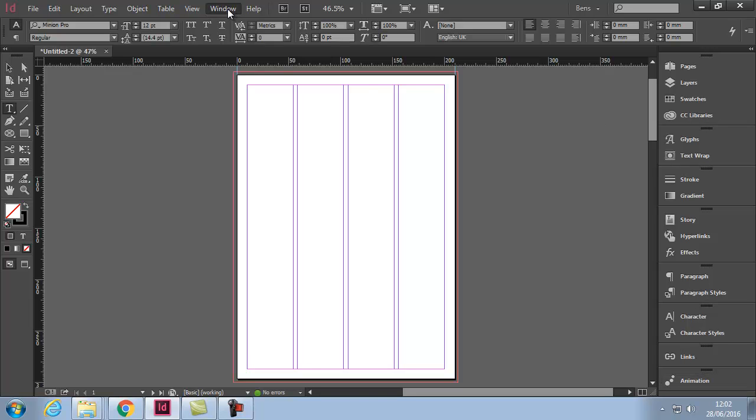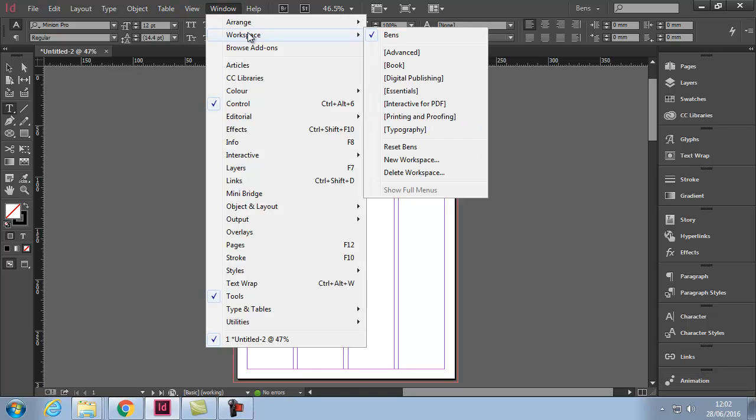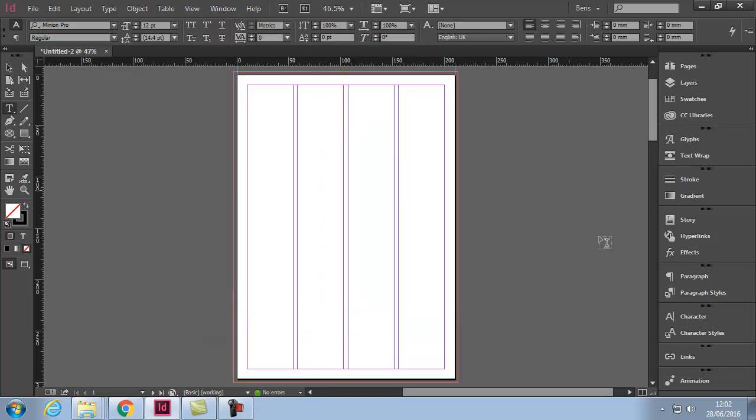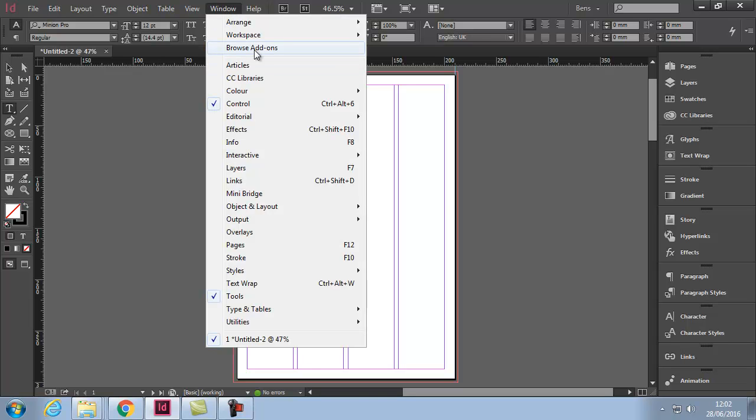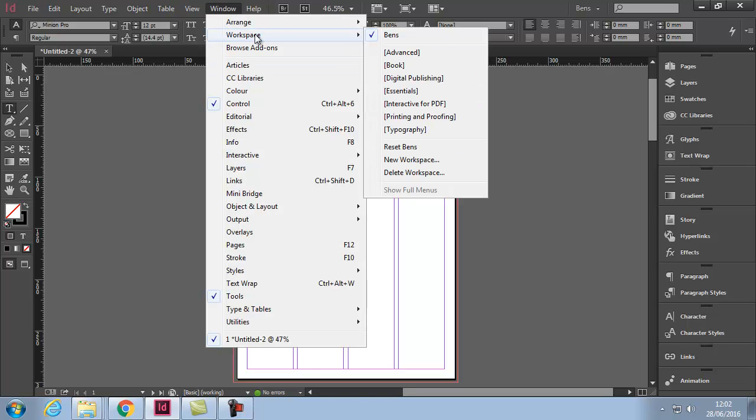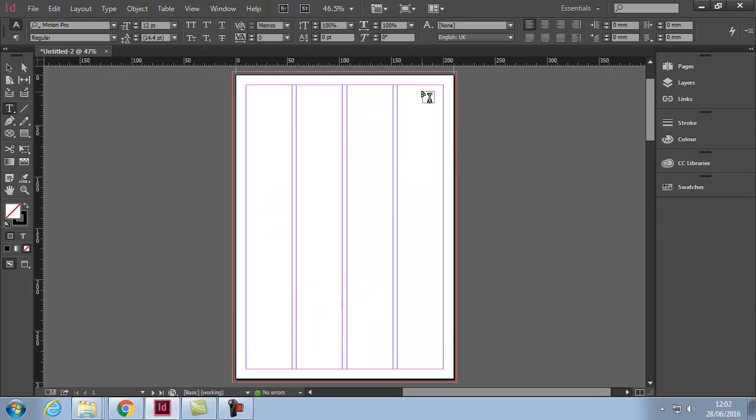Now in future, if I want these panels to look like this, I can just go to window workspace and select my one and it would look like that. If I want to change back to another one, I can just go to the essentials one for example, or I can change back to the one I designed.